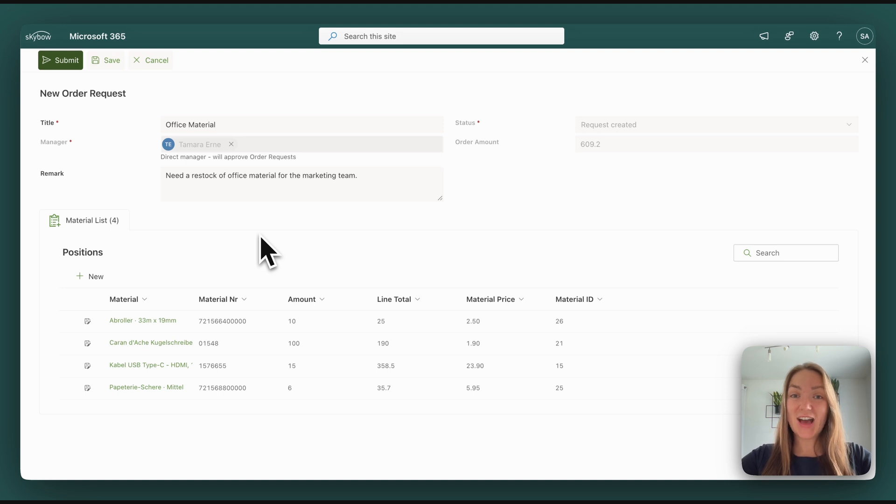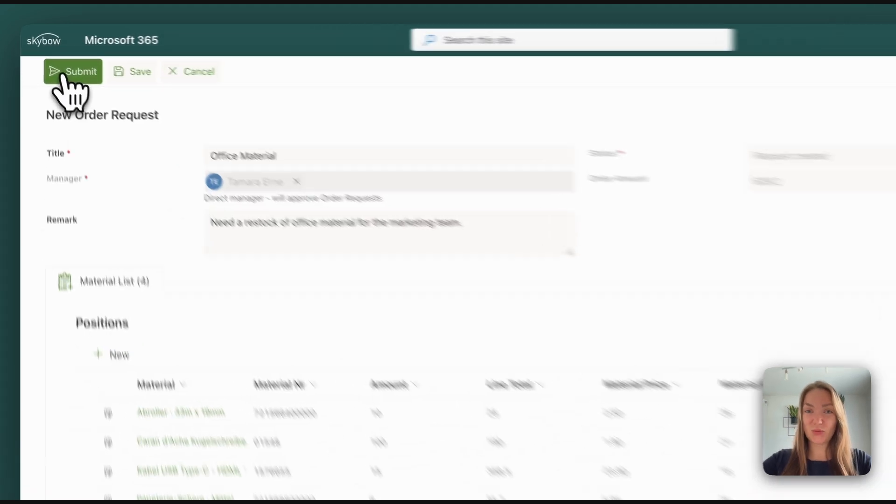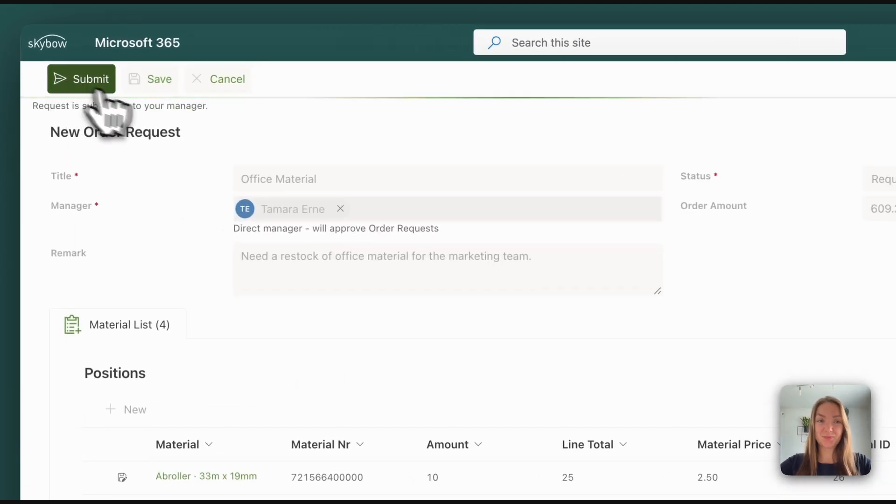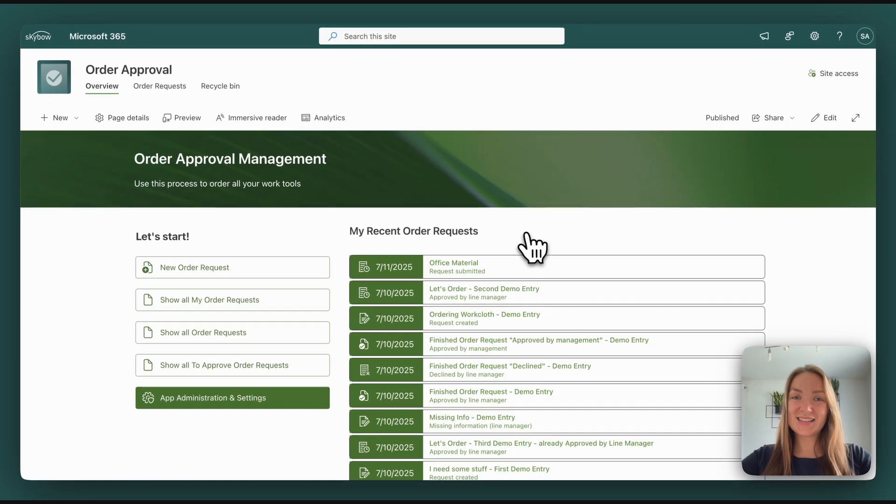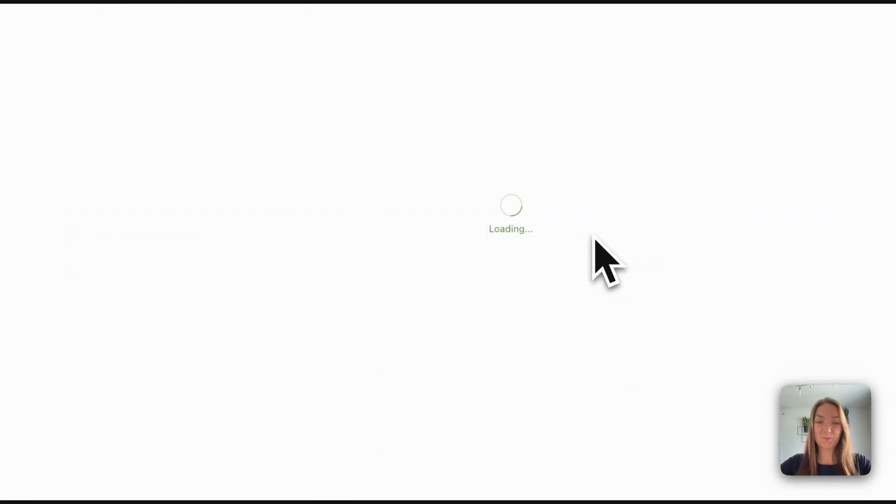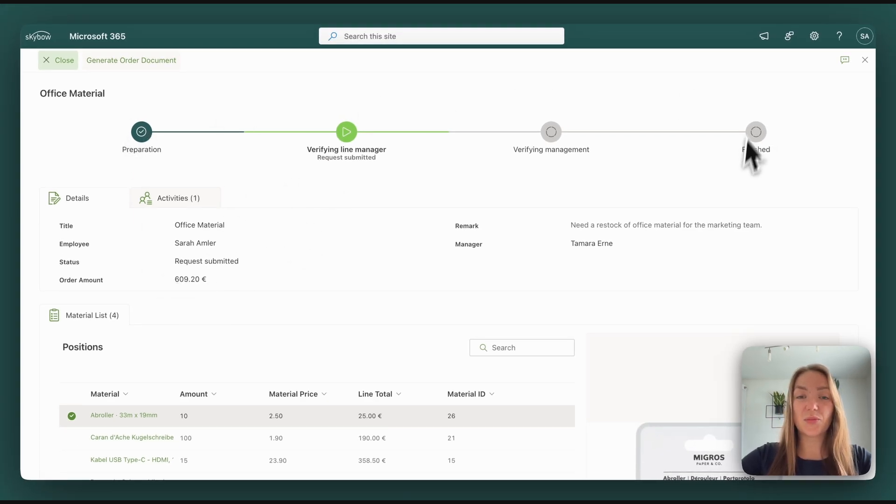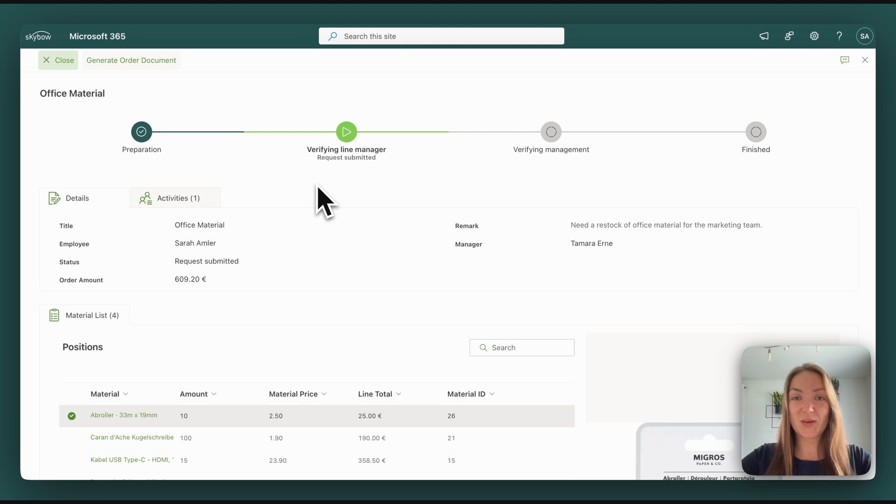As soon as you've added everything you need for your order, you have the chance to save it and edit the form later on or submit it for approval. Here in the list, users can now have a look at their submitted form. They can see all the details and in which step of the process the submitted form is at a glance.